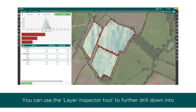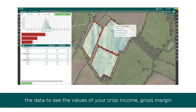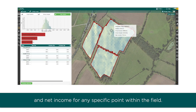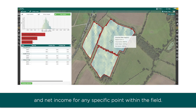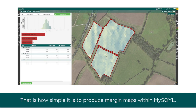You can use the layer inspector tool to further drill down into the data to see the values of your crop income, gross margin, and net income at any specific point within the field. And that is how simple it is to produce margin maps within MySoil.